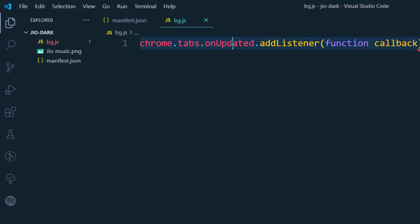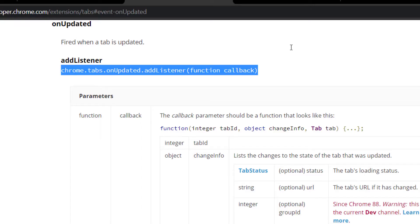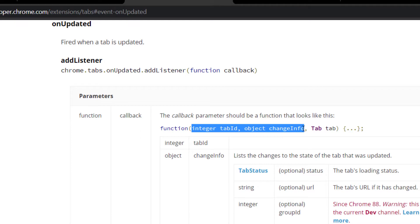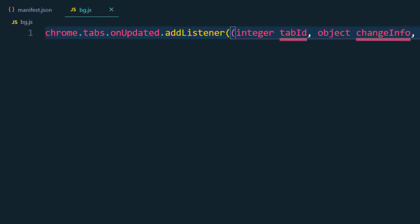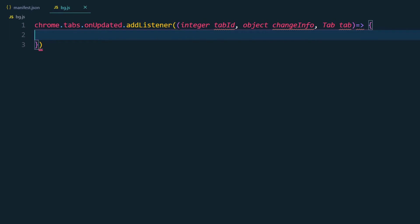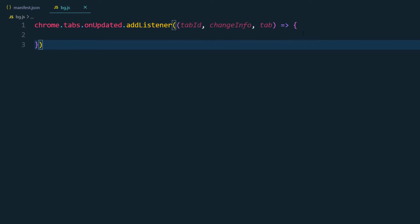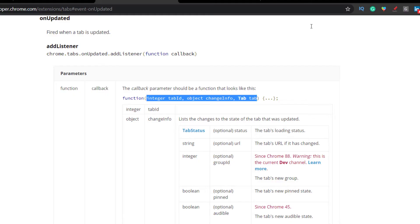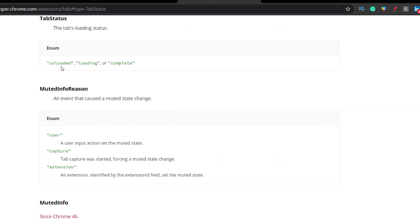So we have chrome.tabs.onUpdated. Whenever a tab is updated, we are going to get a few details as a callback. What we're going to receive is the tab ID (an integer), the changeInfo object, and the tab details. Now let's see what this changeInfo is going to give us. We can see it gives us the tab status. There are three statuses: loading, complete, and unloaded. We can use complete or loading depending on our scenario.